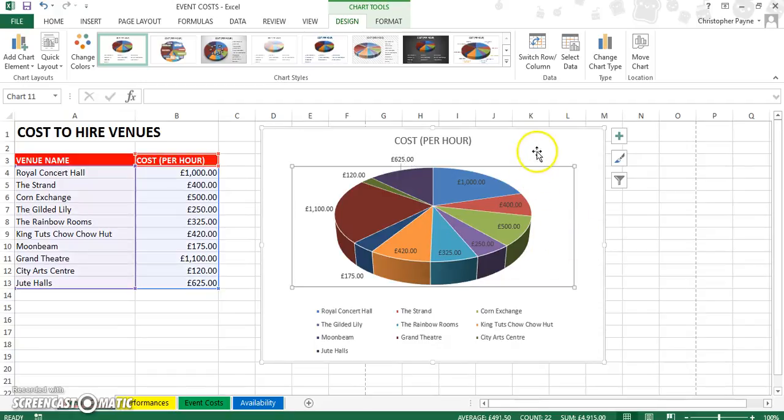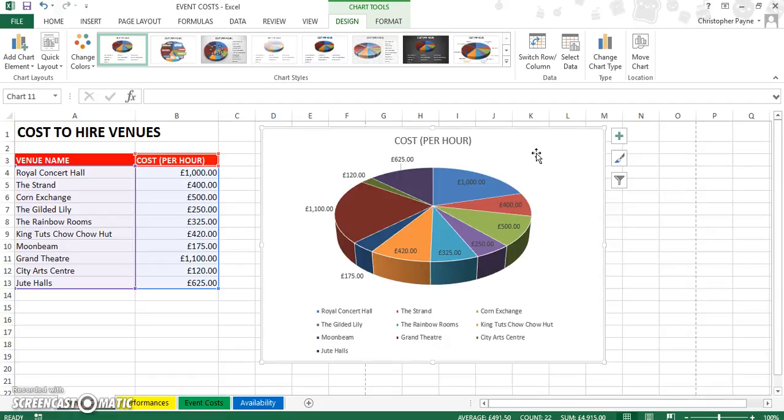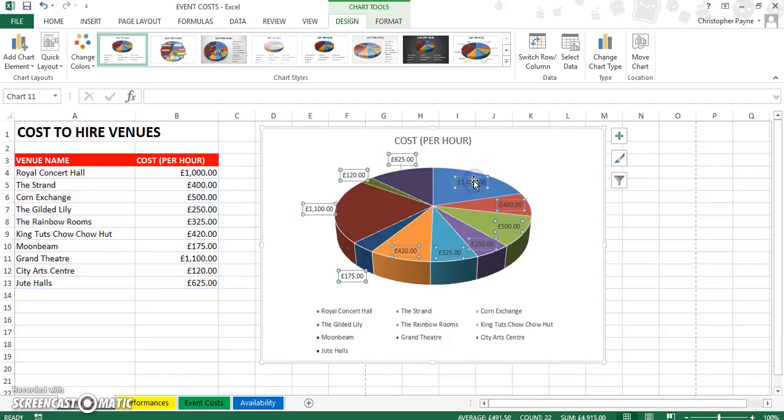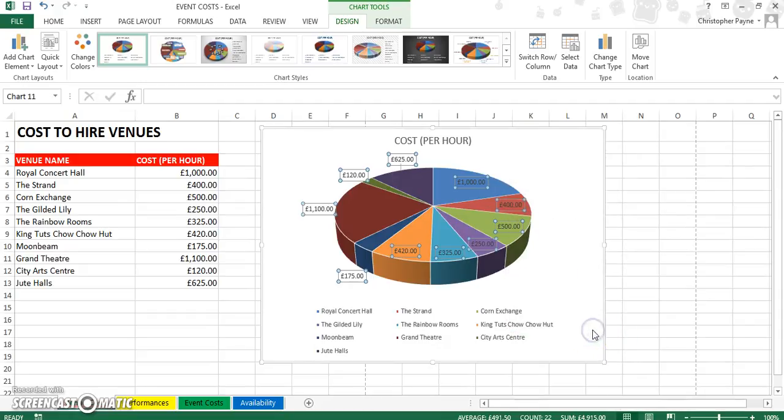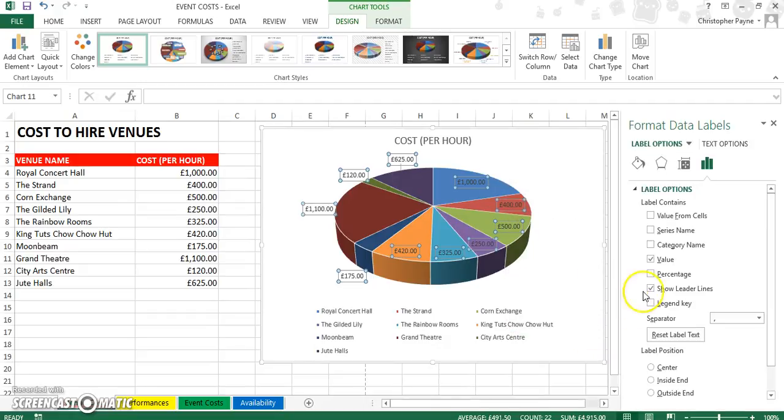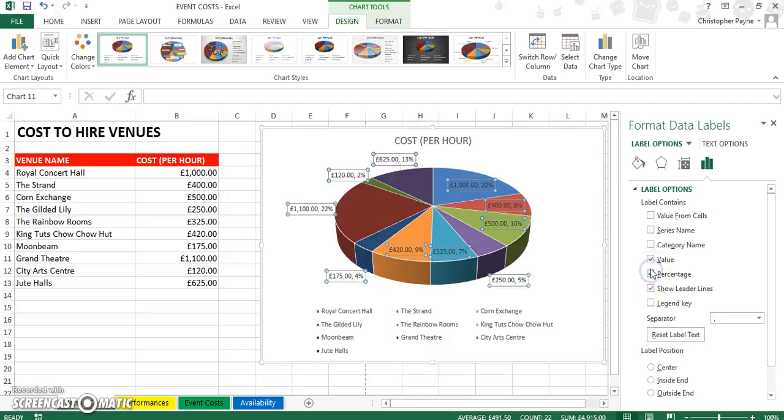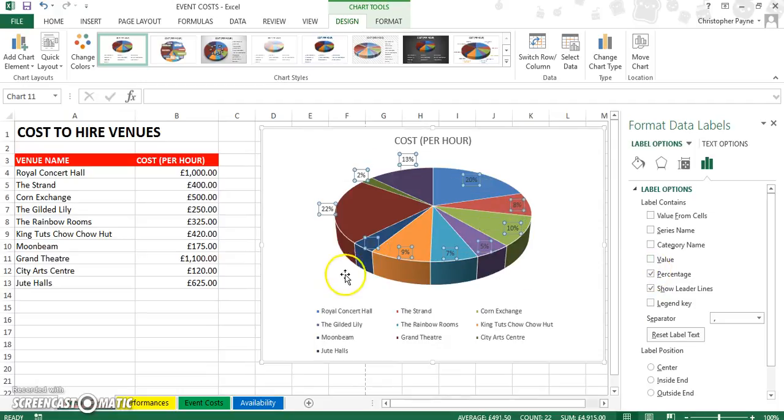Now, something you will be asked to do, quite possibly, is to change the format of your data labels. So, let's click on one option, and you see it highlights them all. Right click, format data labels, click on the percentage option, and then unclick the value option.